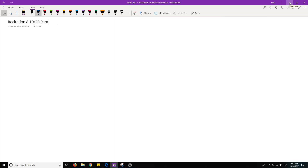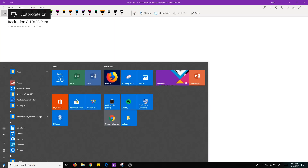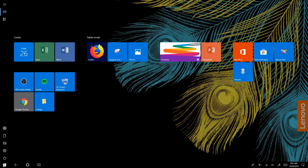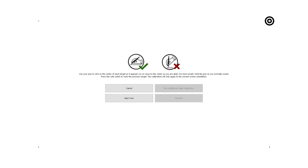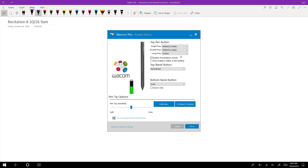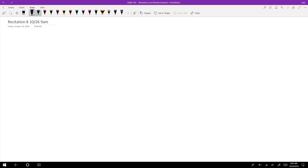Starting recording. Going to calibrate the pen real quick since it was acting up, then we'll jump right in. Do you guys in high school have those smart boards where they'd have to do this all the time? All right, so let's move these desks. People can figure out the chairs if they have to.